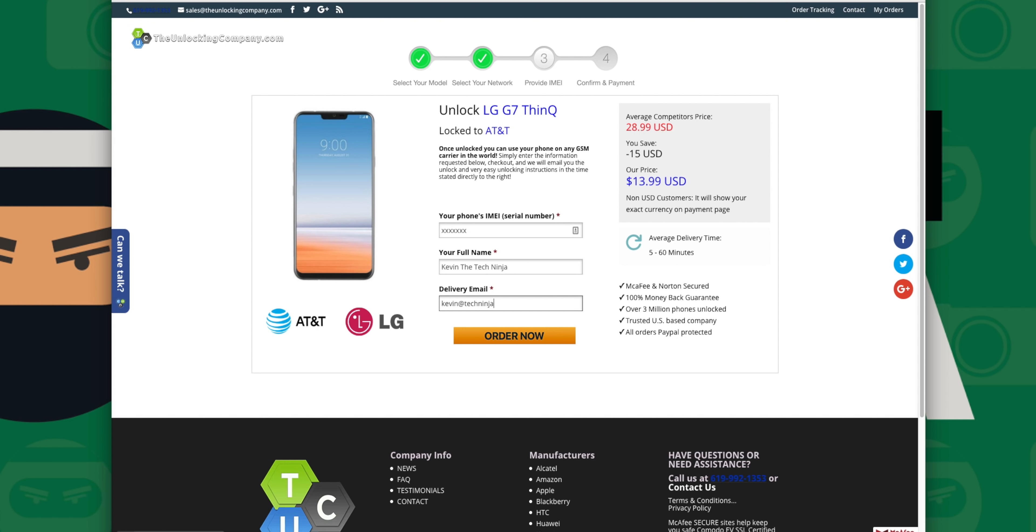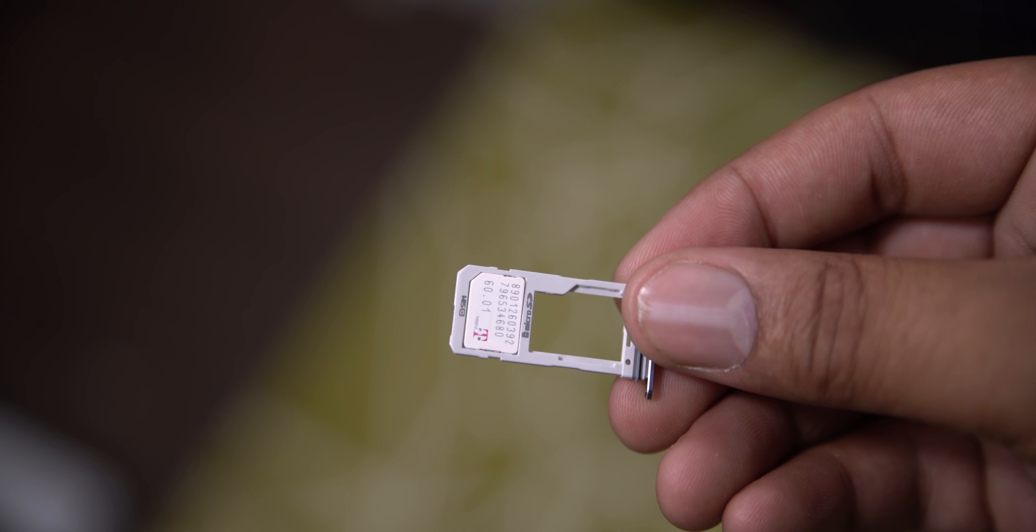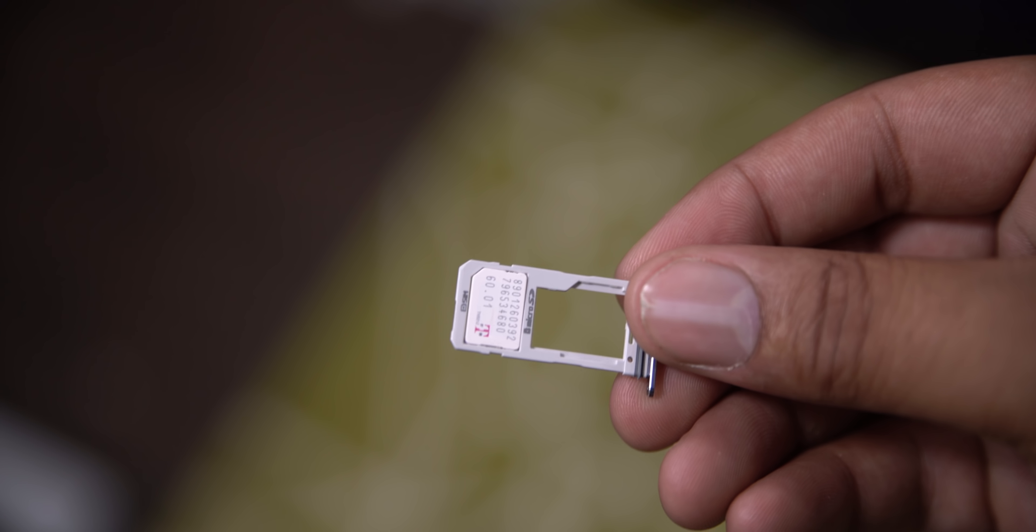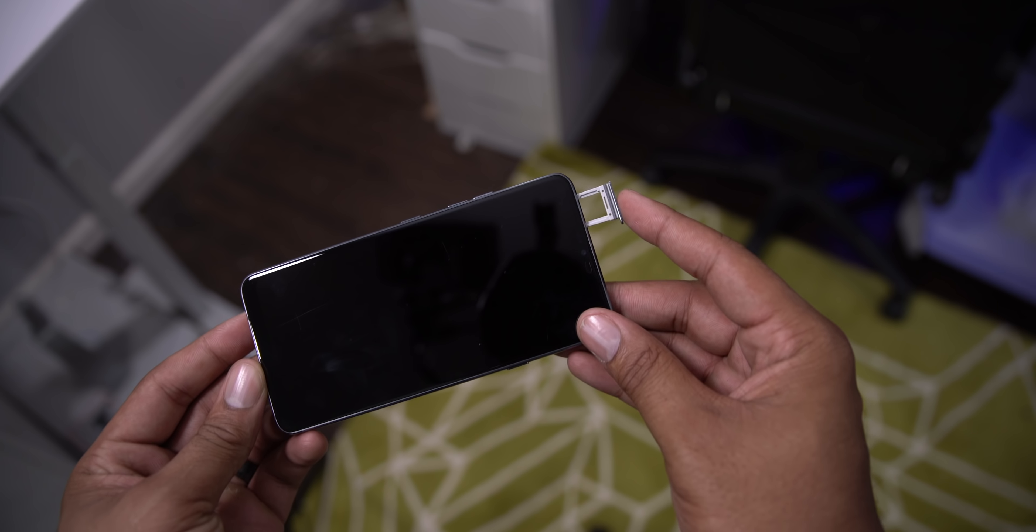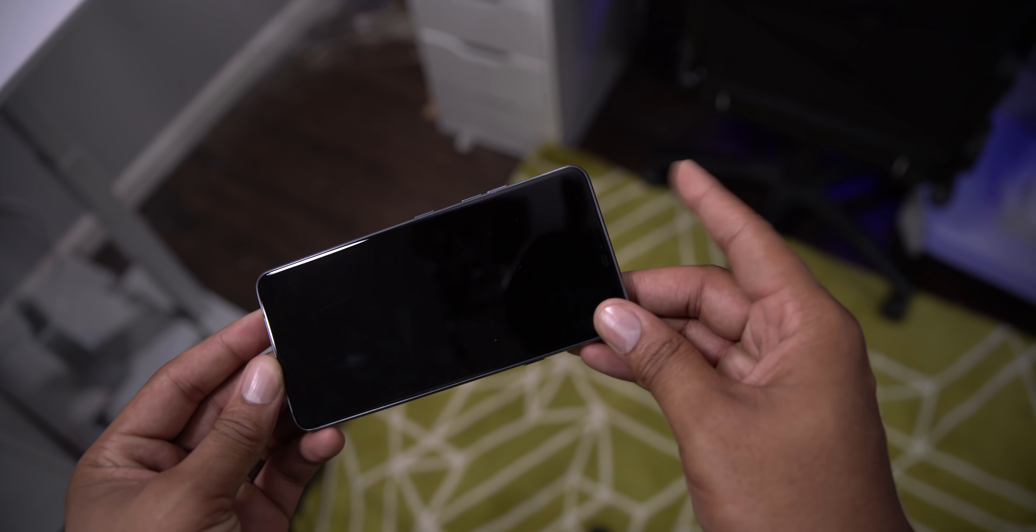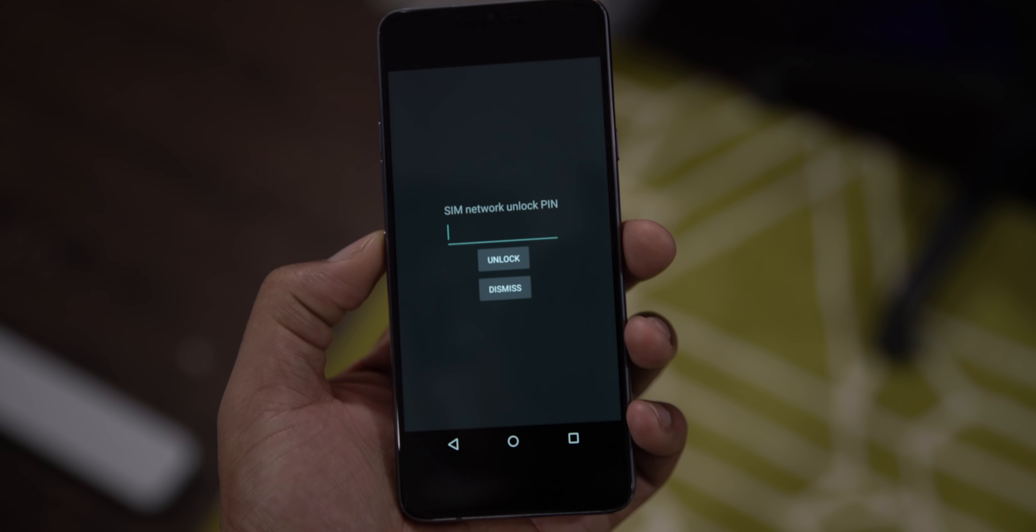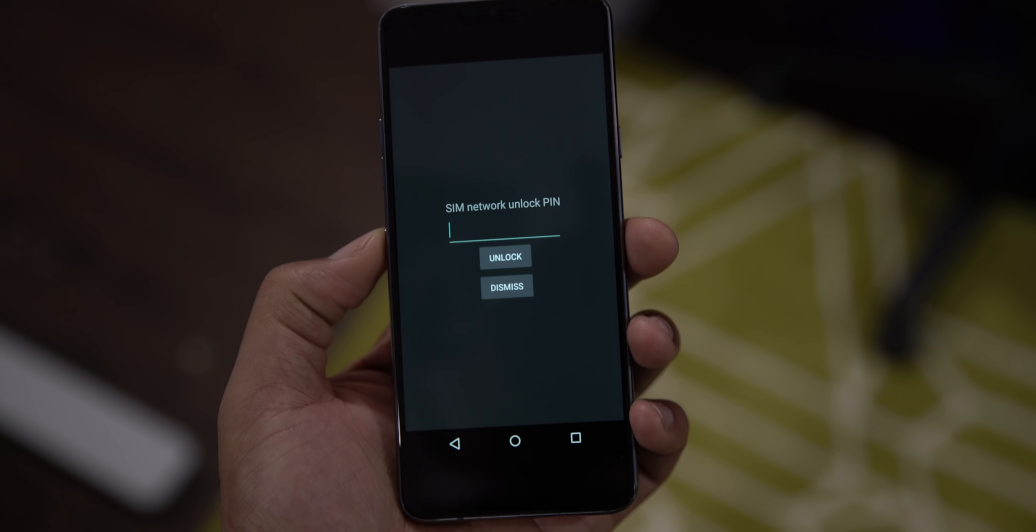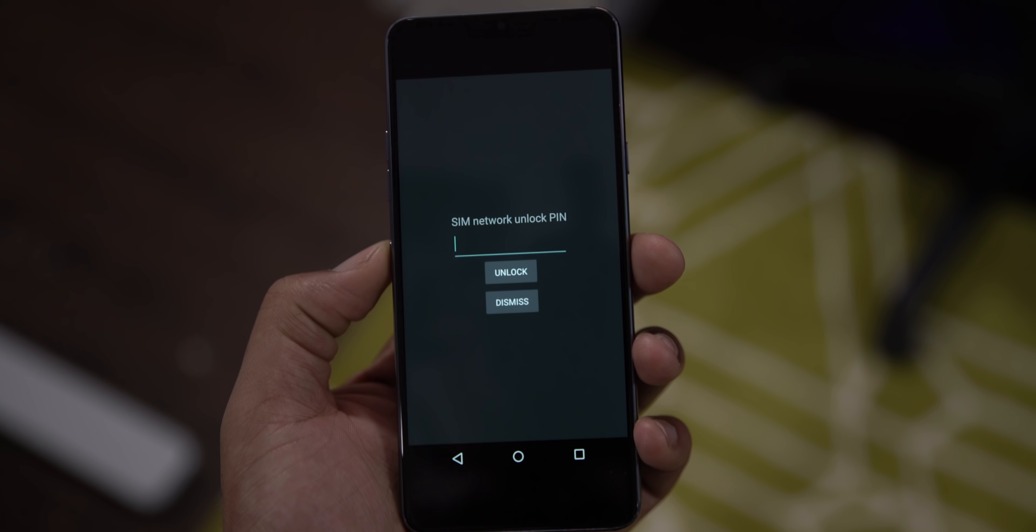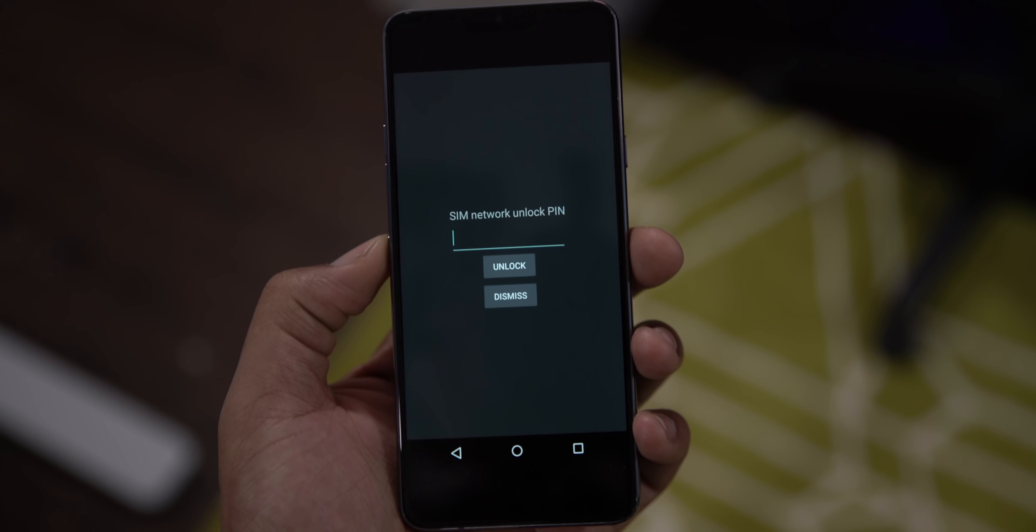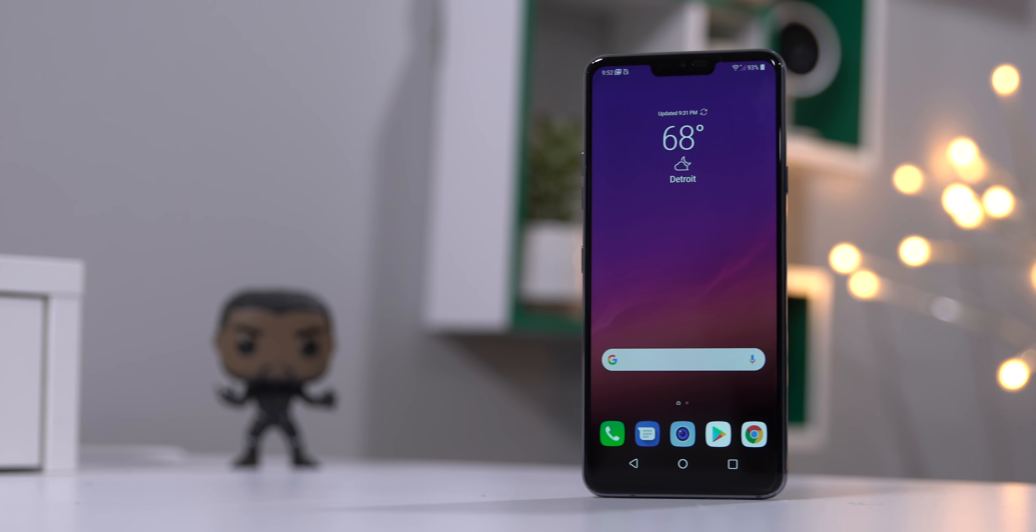Once you get your information, toss in your new SIM card—in this case, it's T-Mobile. Now reboot your phone. A command prompt will appear asking you to unlock your phone. Enter the information from the email, and bam, that's it.